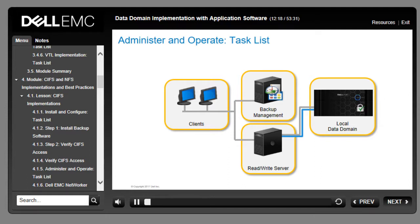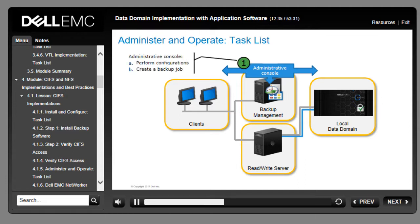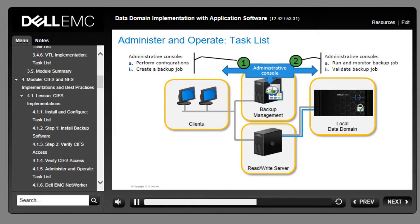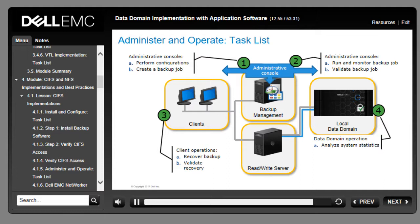Once communication between the backup environment and the Data Domain system is established, you administer and operate the Data Domain system and backup servers to validate the implementation. First, perform administrative tasks on the backup system's administrative console to create a backup job. Next, run and monitor the backup job. You can also perform backup recovery for a client system, and finally validate and analyze backups within the Data Domain System Manager where you can view statistics and reports.